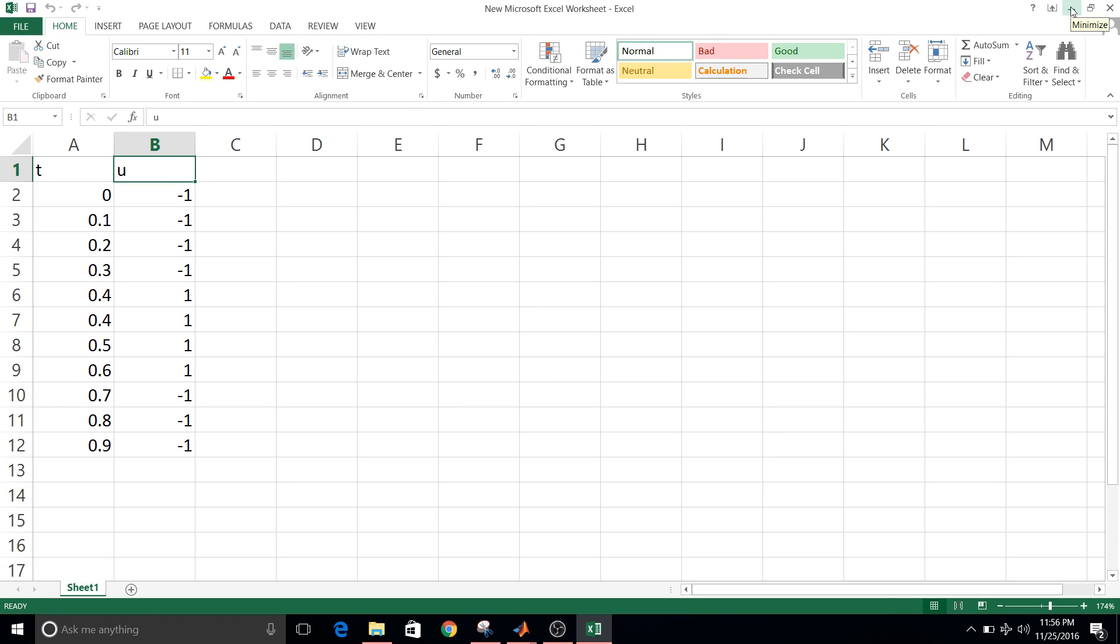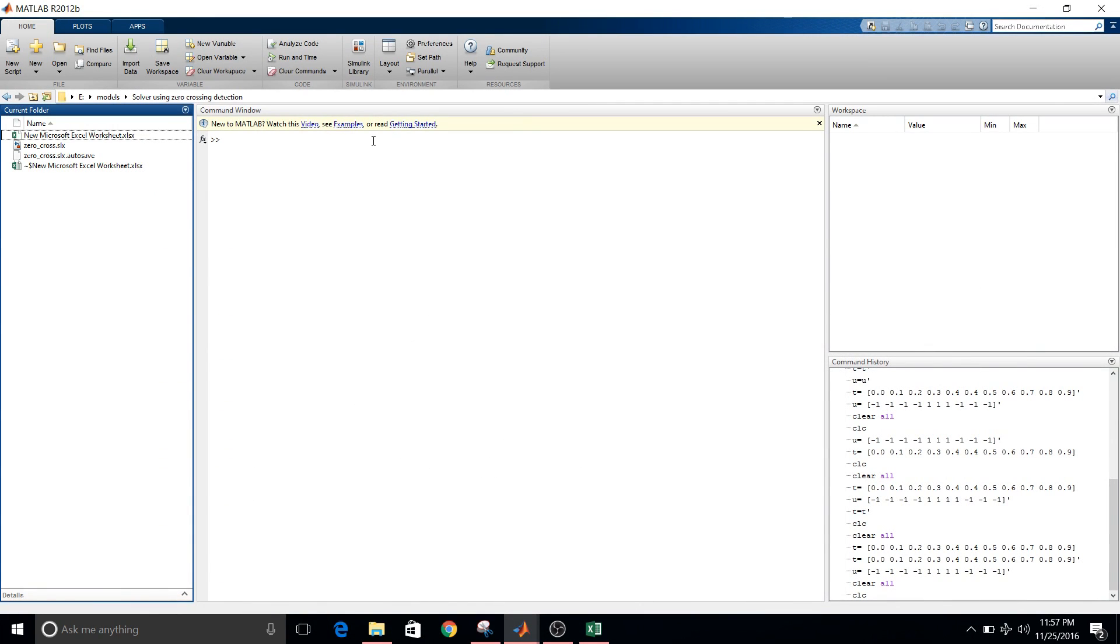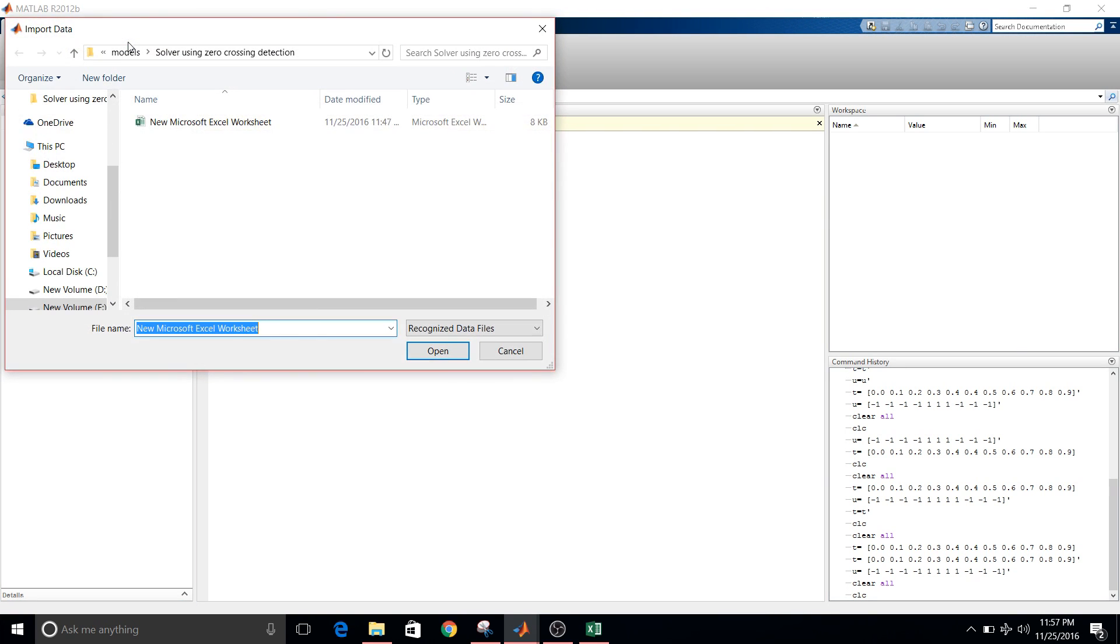So these values are in Excel sheet. Then how are we going to have access to these values? So what we are going to do is, here you see import data option in the MATLAB, click on that option.